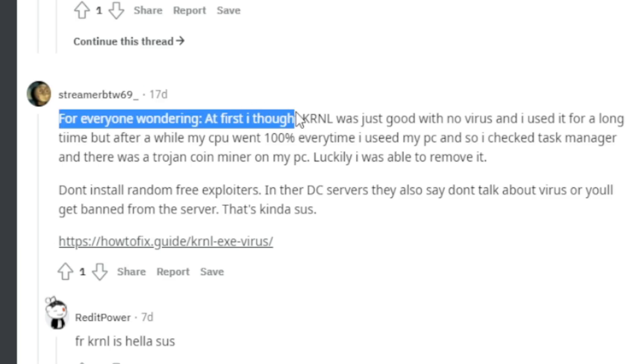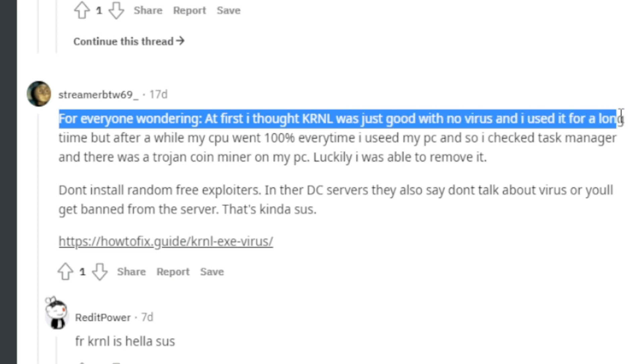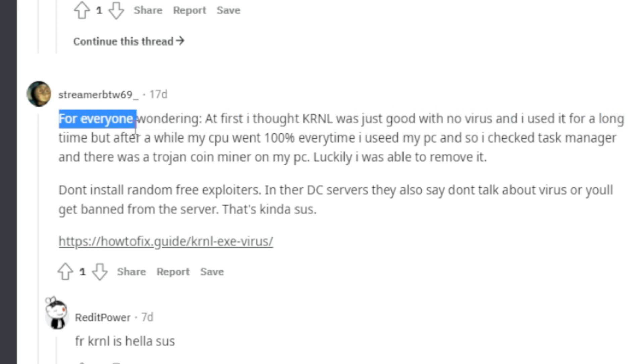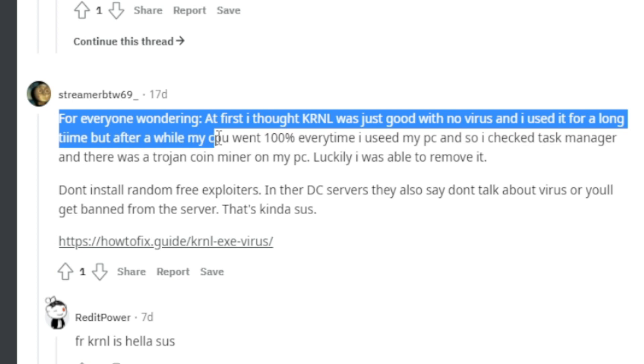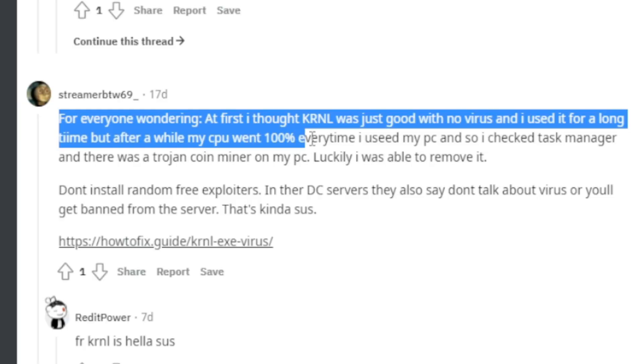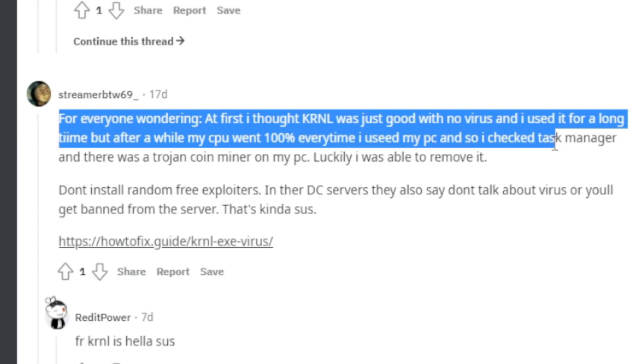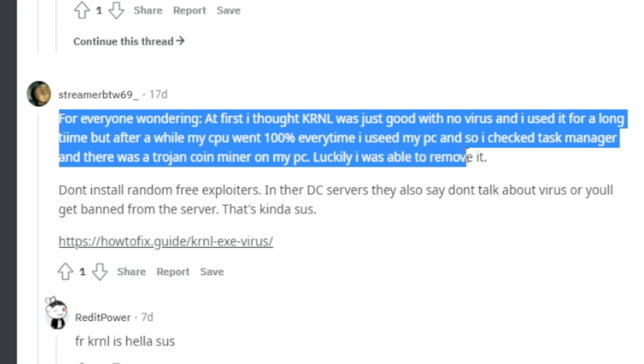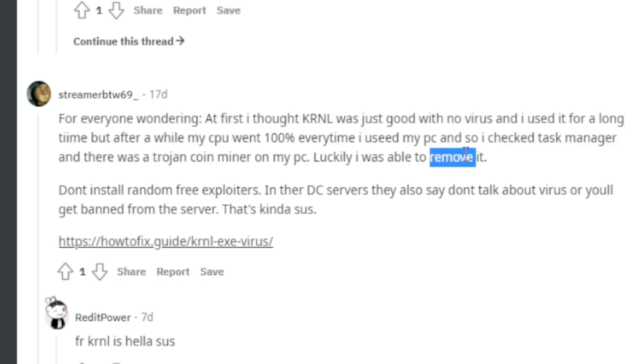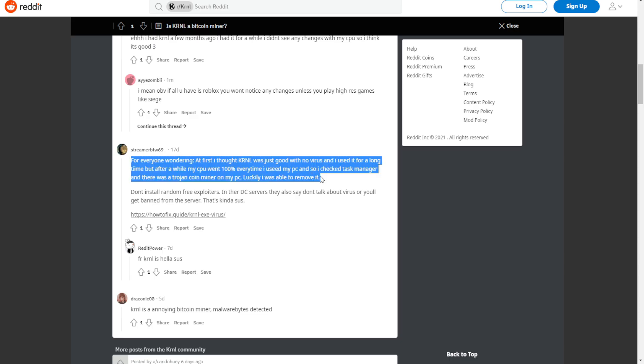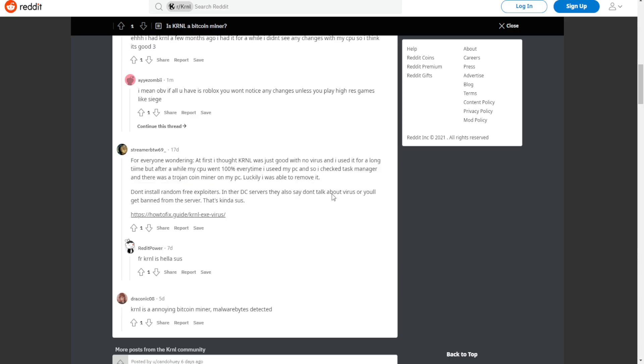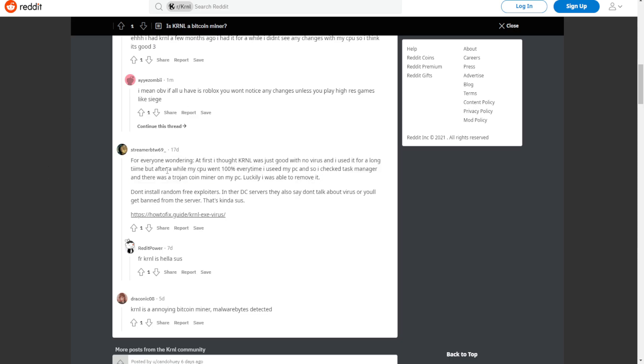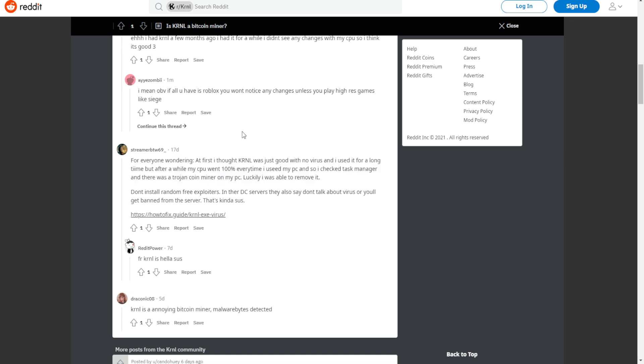But look at this thread right here. For everyone wondering, at first I thought Kernel was just good with no virus and it was for a long time. But after a while my CPU went 100% every time I used my PC. So I checked task manager and there was a Trojan coin miner on my PC. Luckily I was able to remove it.